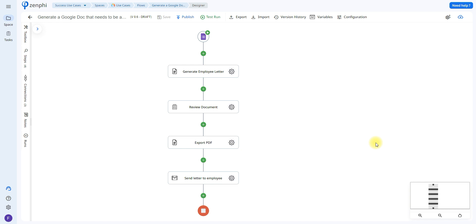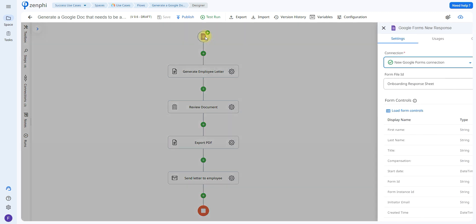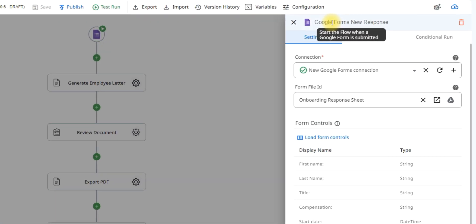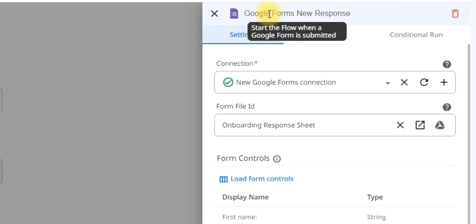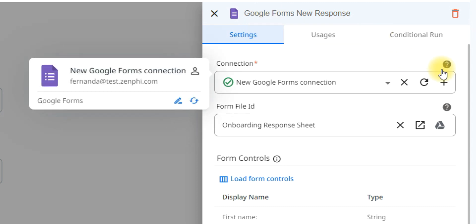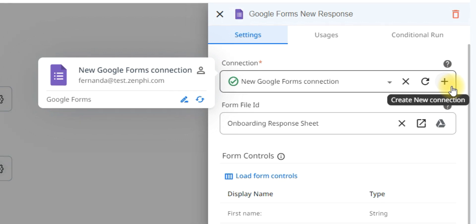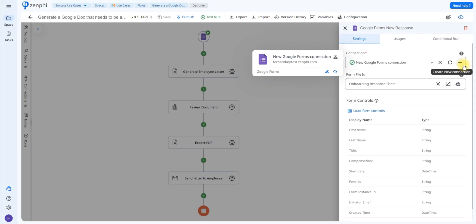The first step to any Zenfee flow is to set up the trigger, which is the action that's going to initiate the workflow process. In this case, we're going to be using the Google Form trigger, meaning it's going to start the flow whenever a Google Form response is submitted. To be able to configure your trigger, all you have to do is set up a connection — this is going to grant Zenfee permission to be able to access the Google Form responses.